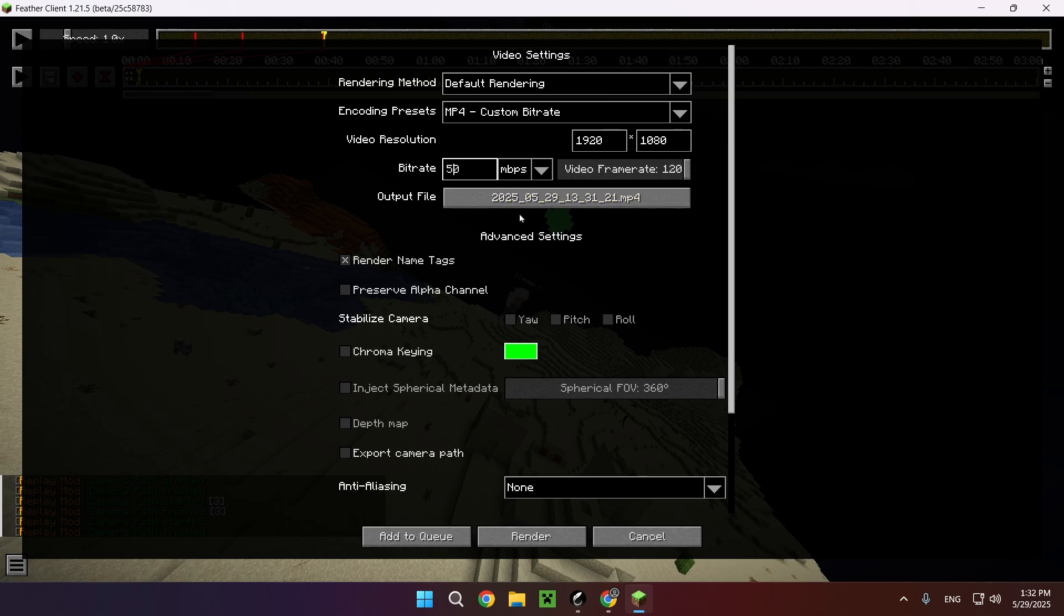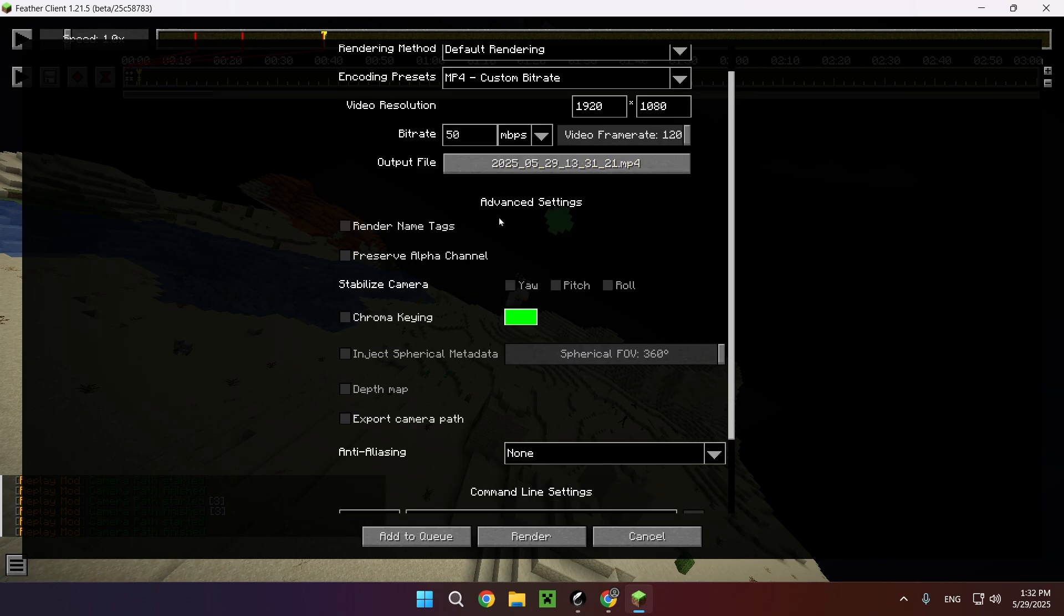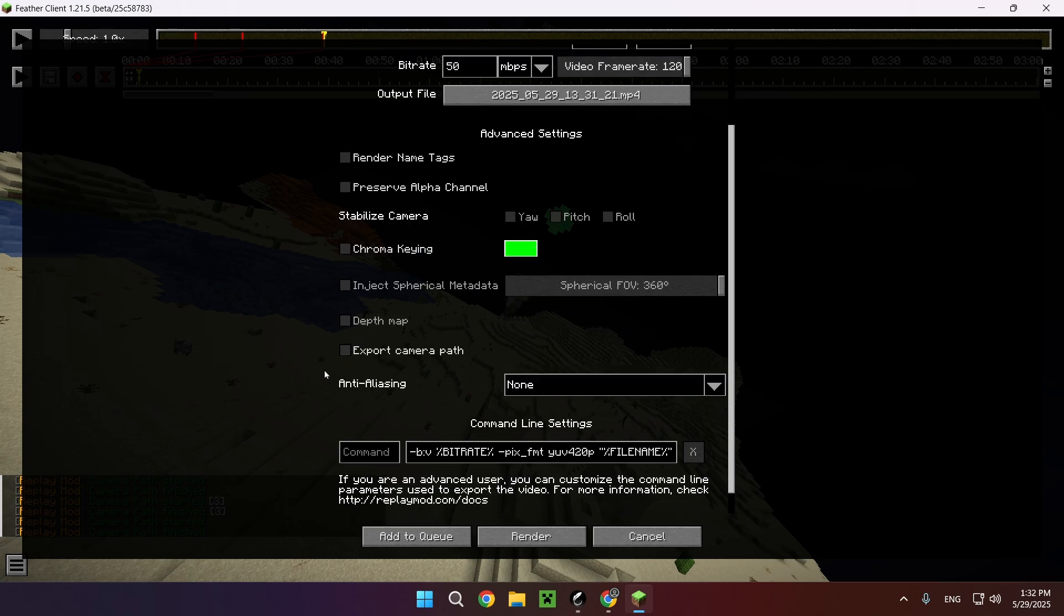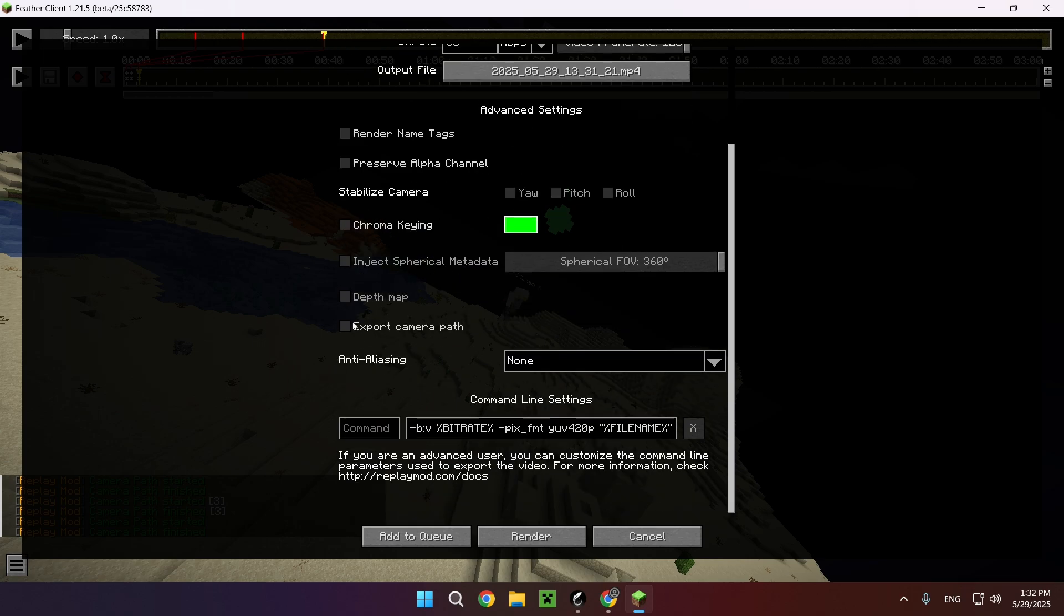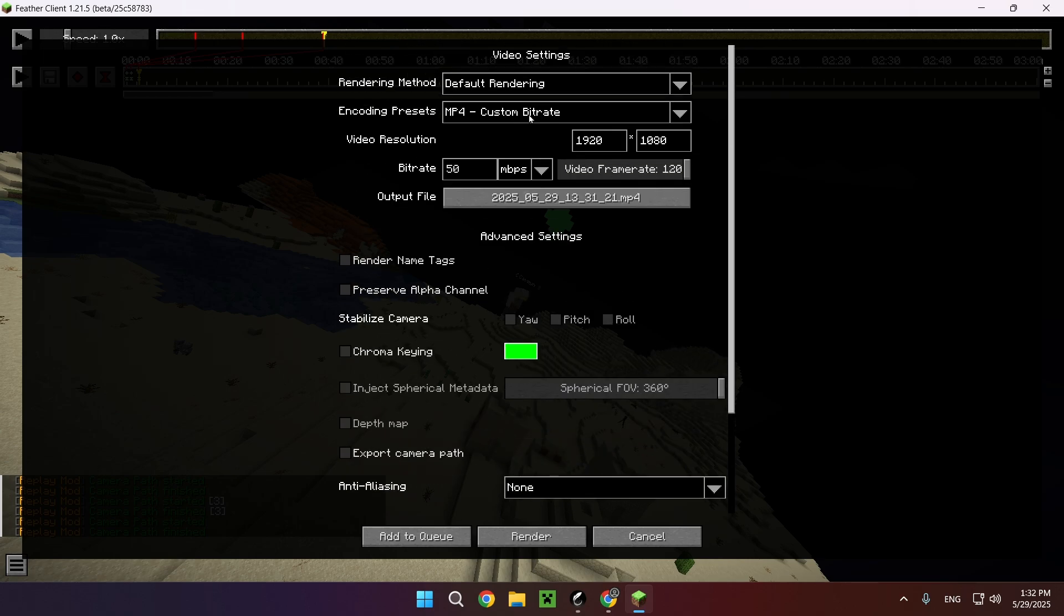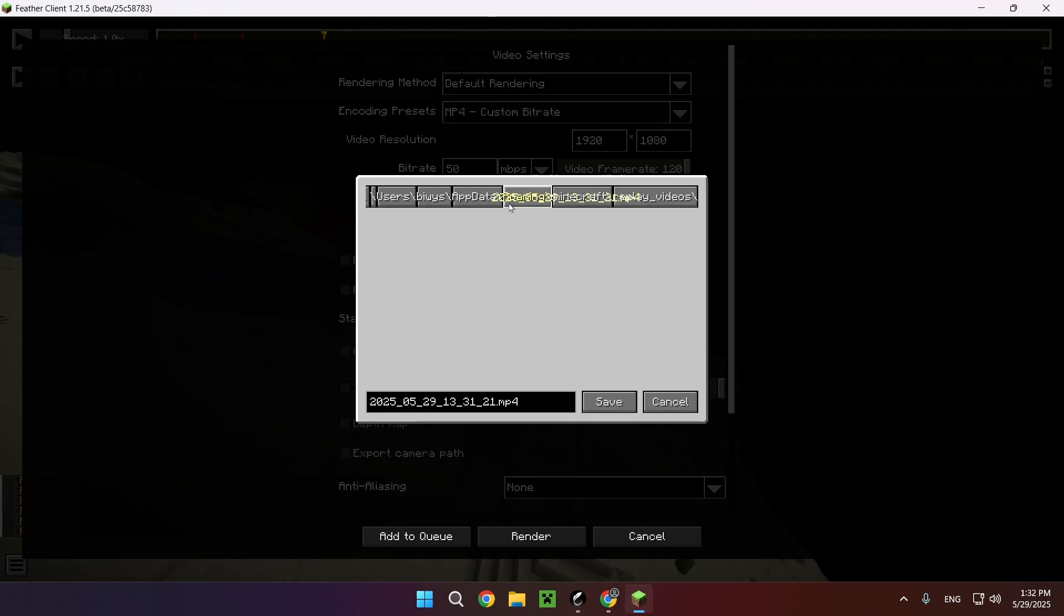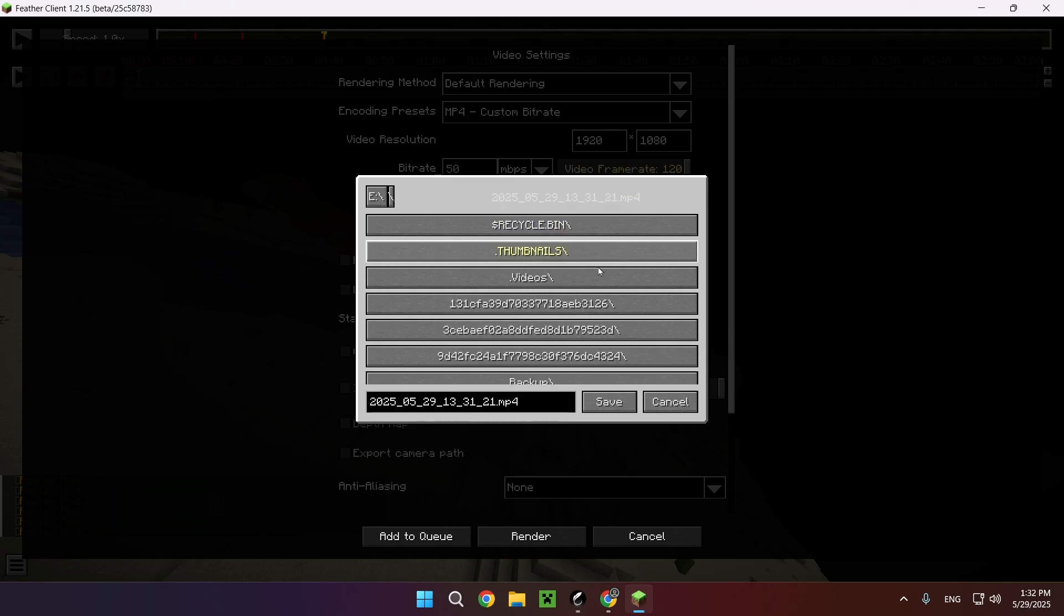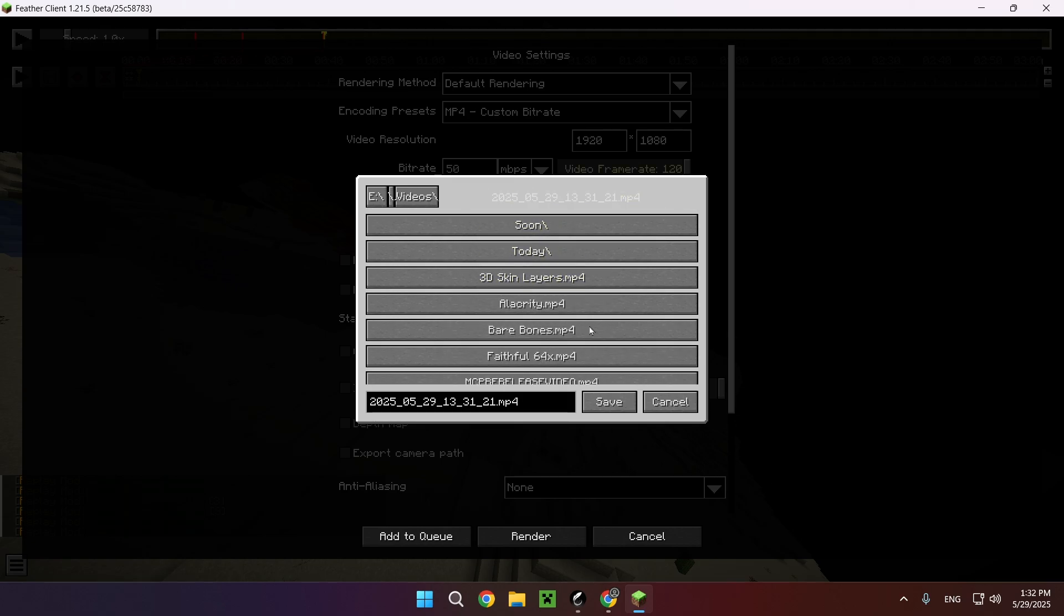Then you can disable render name tags, you can enable a depth map and stuff like that. You can export the camera path, you can enable anti-aliasing, but this will take way longer to render. You can change the file name as well as the output file location. You can see it's currently right here, so it's quite weird to go through, but here I'll just export it to videos.